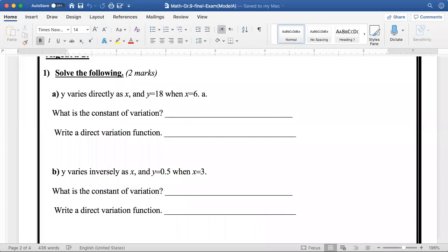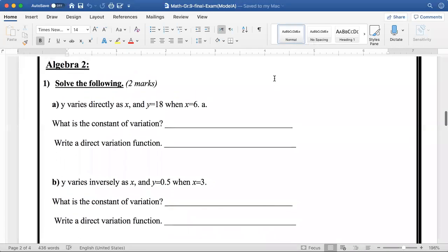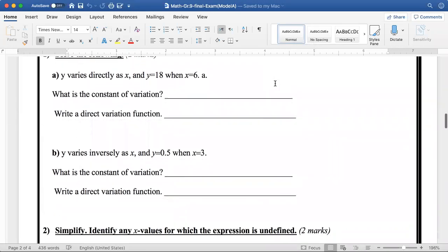Good afternoon, grade 9. How are you doing? Hope you are fine and staying safe at home. Today we're going to answer some cumulative revision for algebra 2 and geometry.